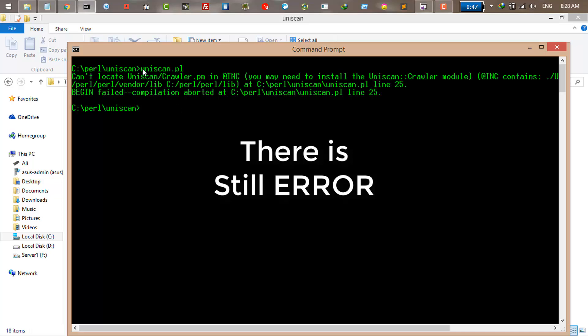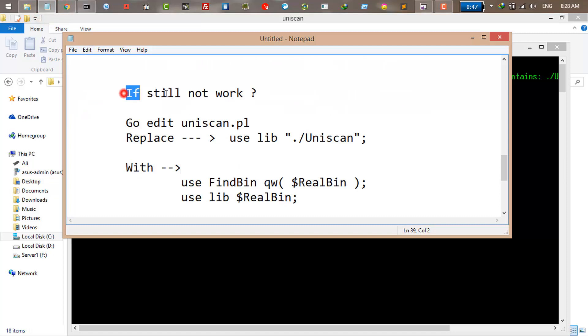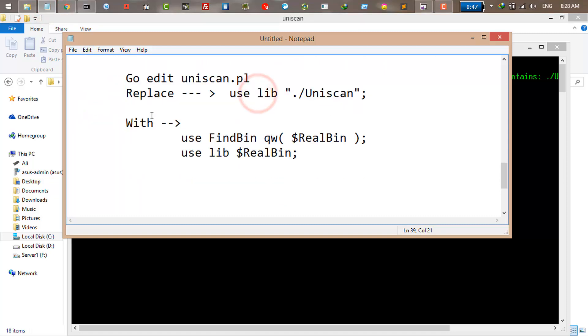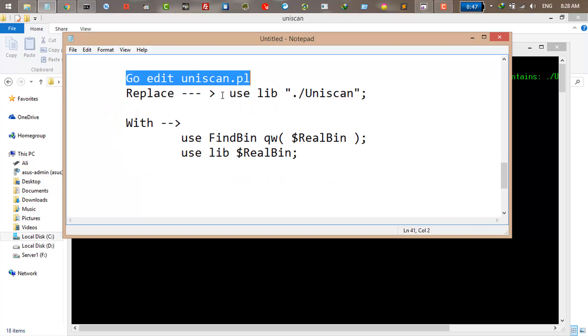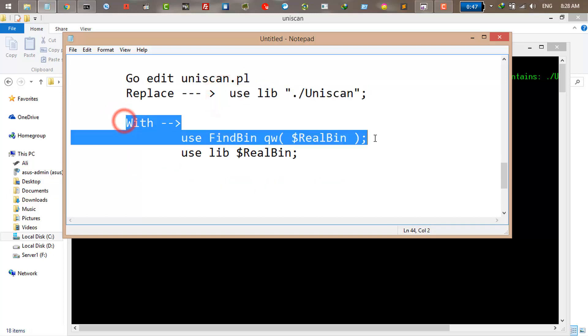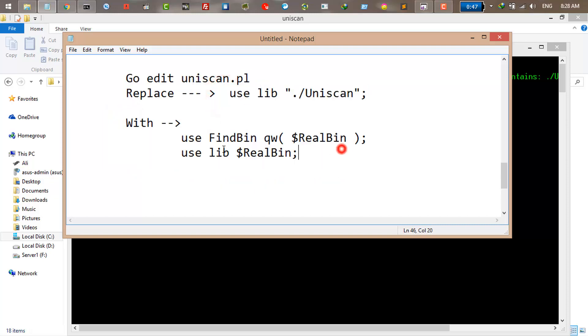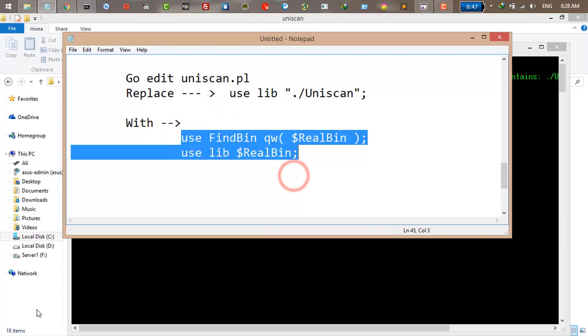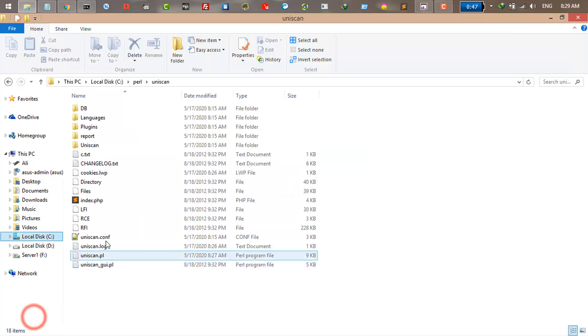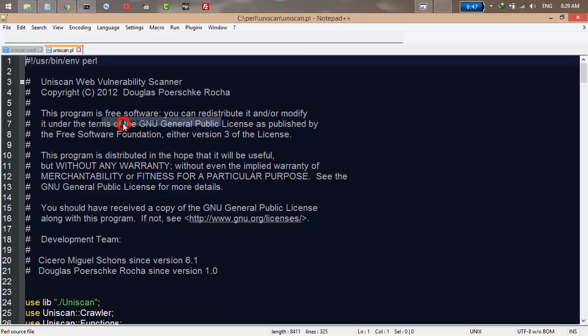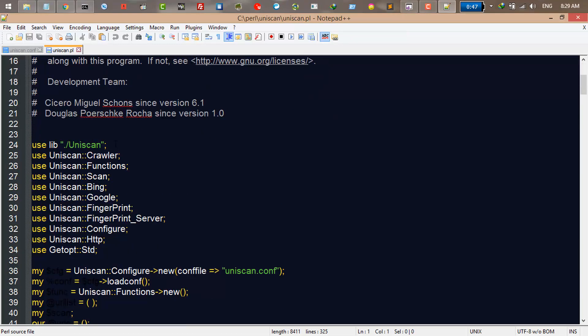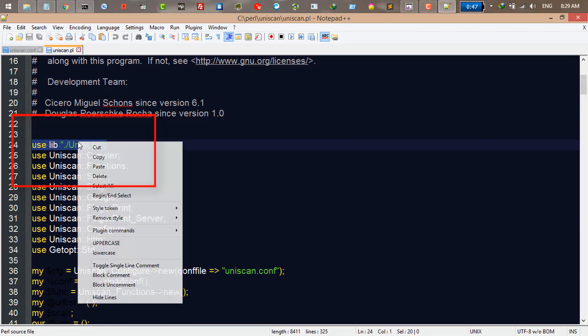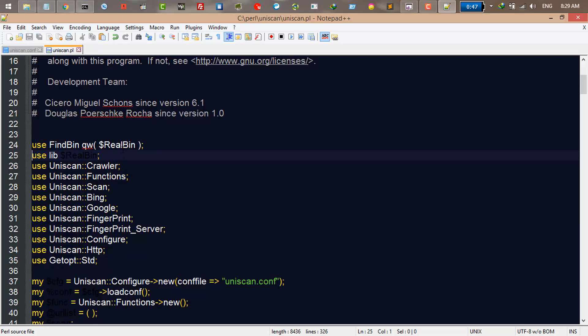If it's still not working, just go to the Uniscan dot PL and replace this line with these two lines. Just copy this, I will share this in the description. Click your Uniscan dot PL, edit it, and come here. You can see use lib Uniscan. Just replace it with those four lines and save your file.